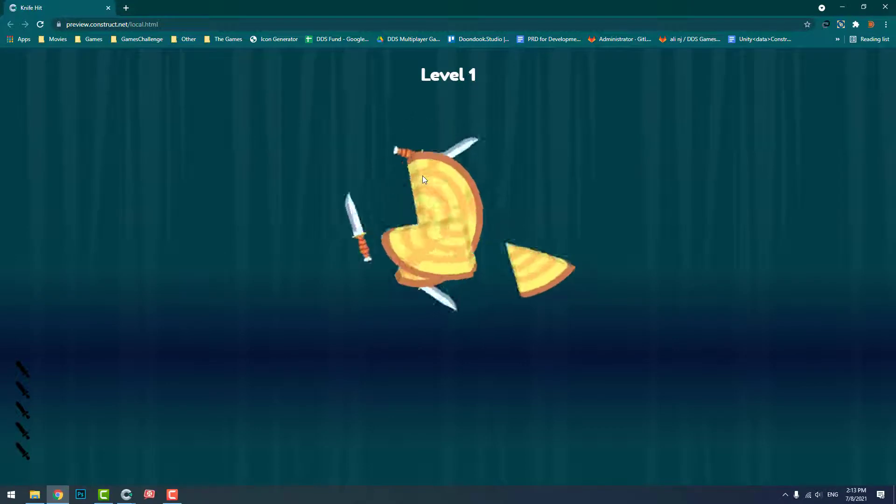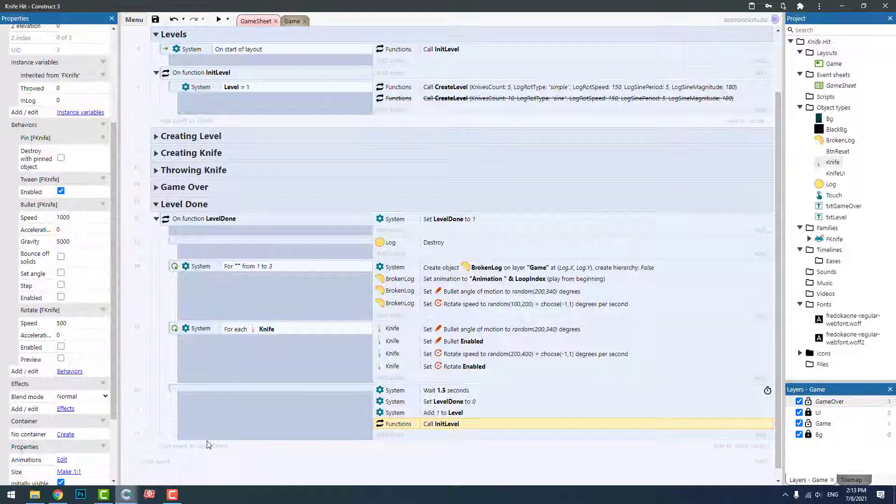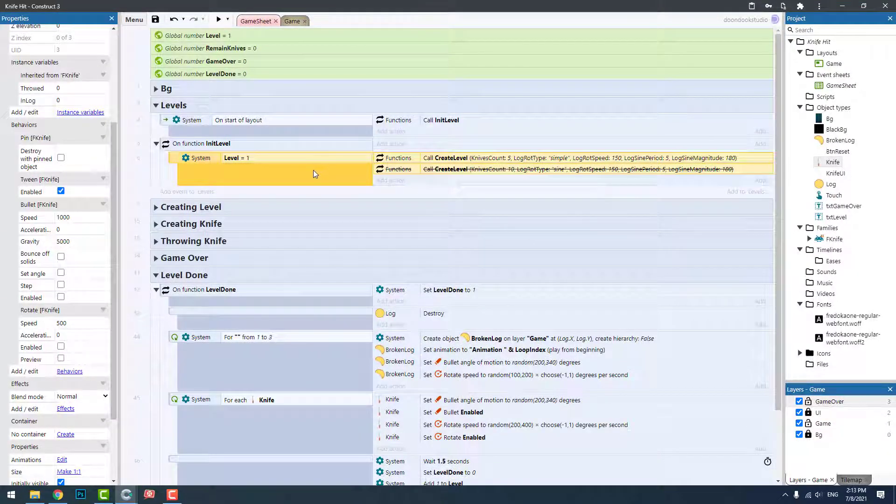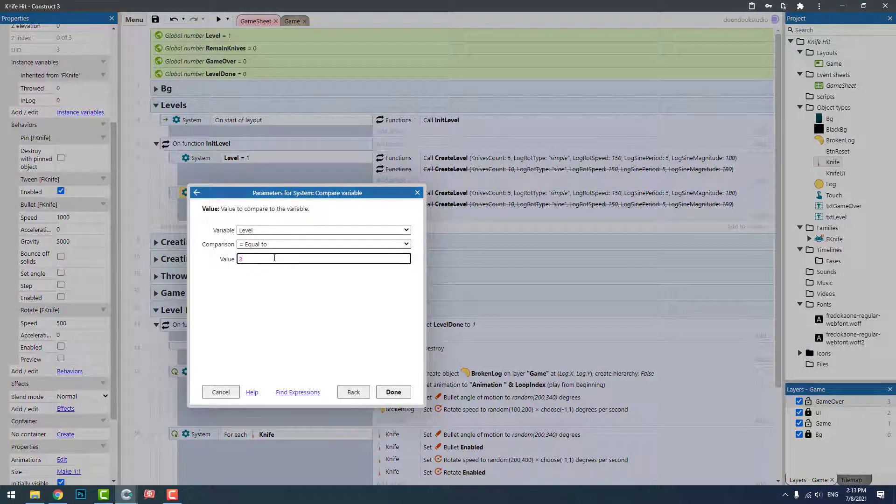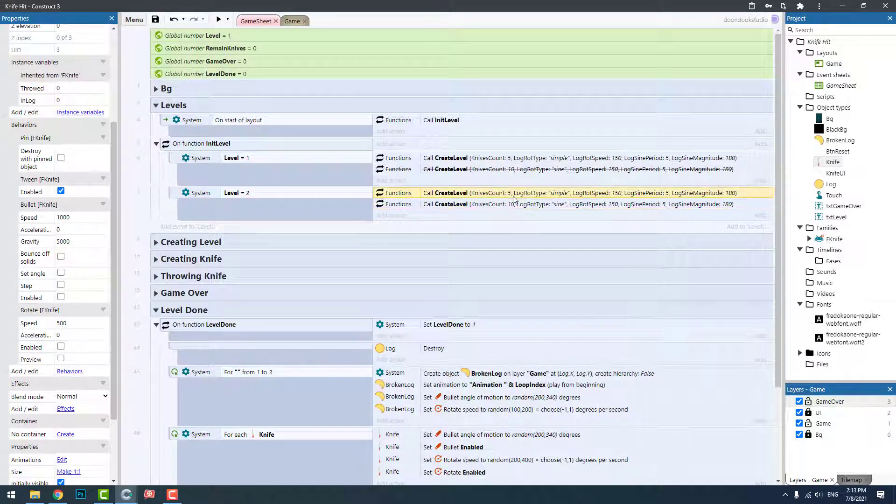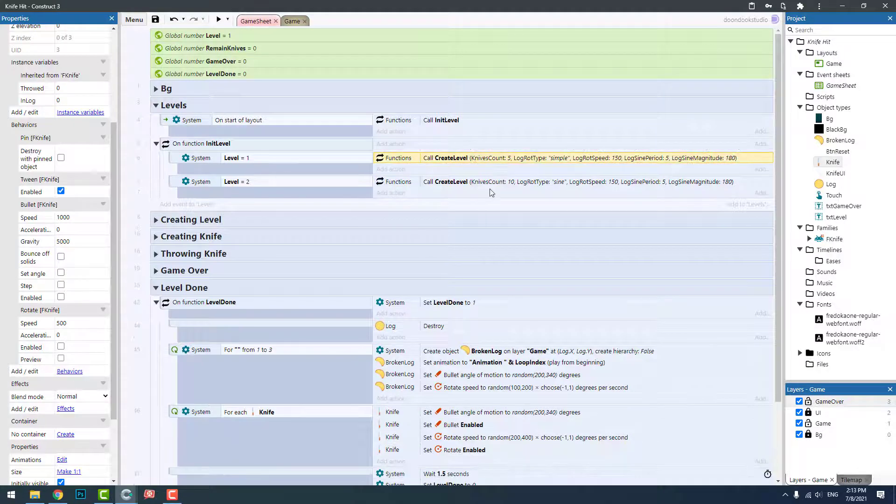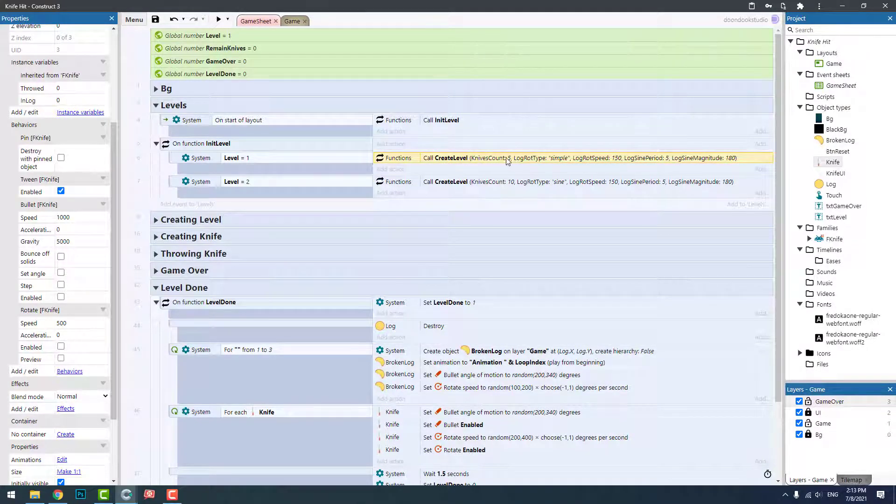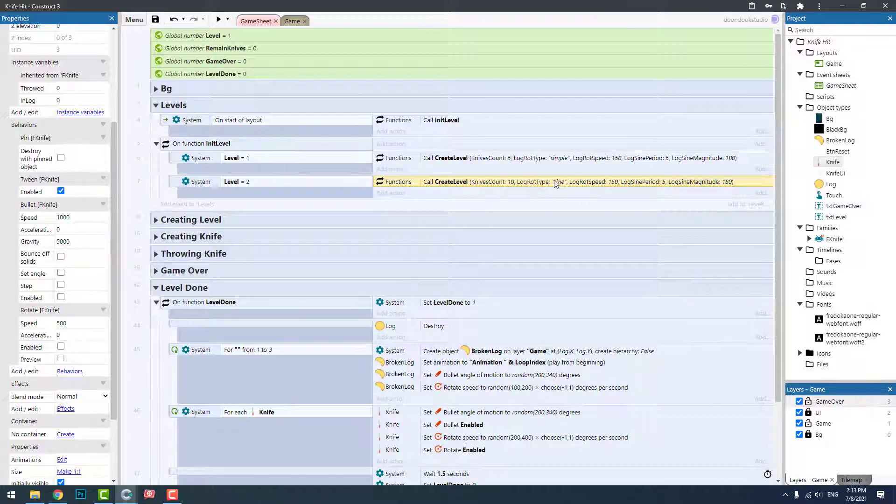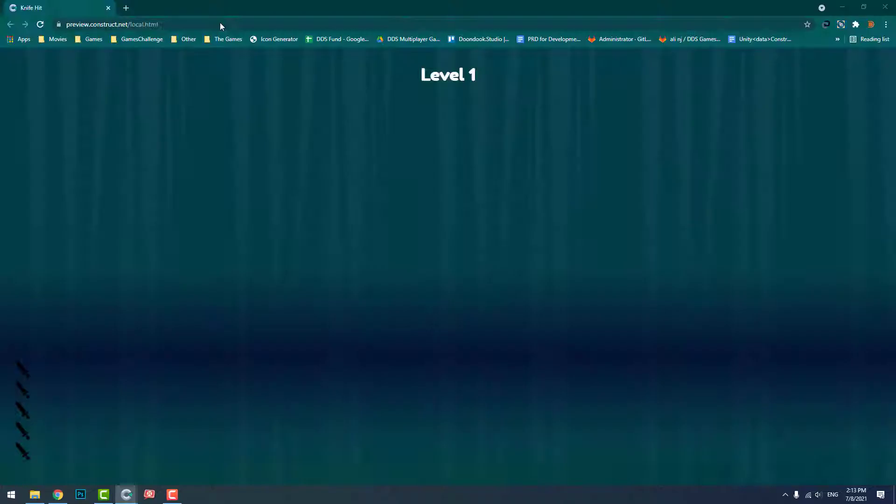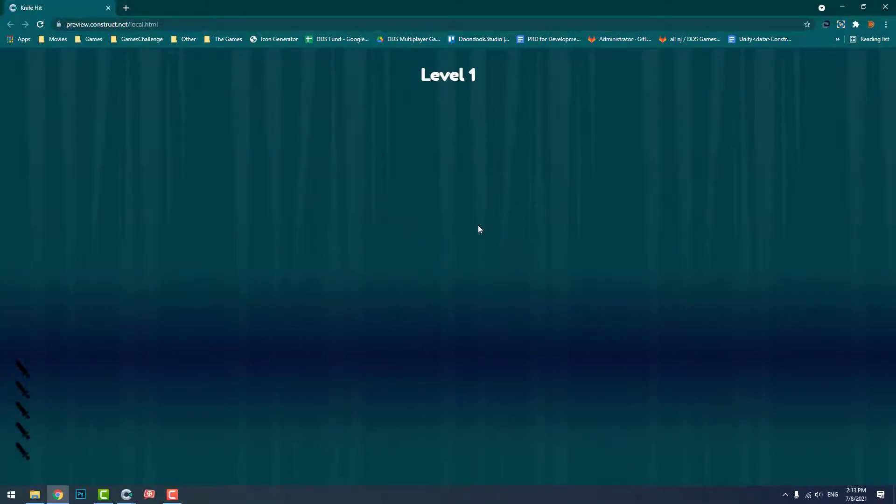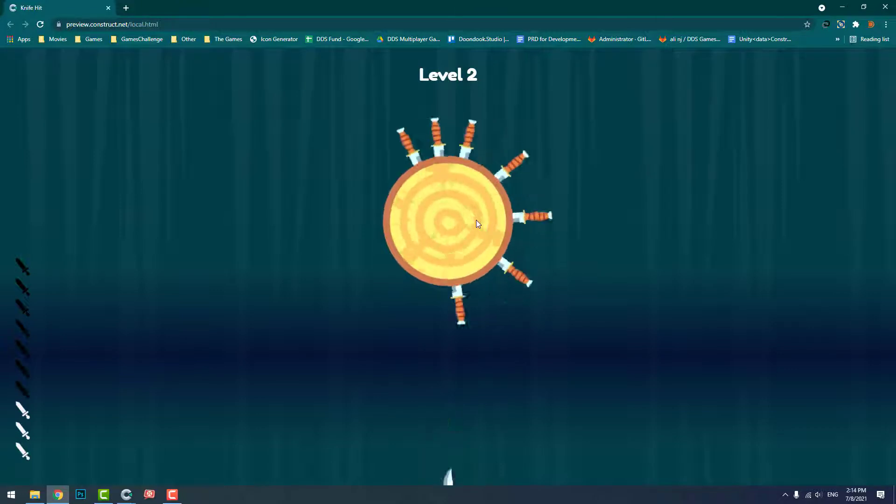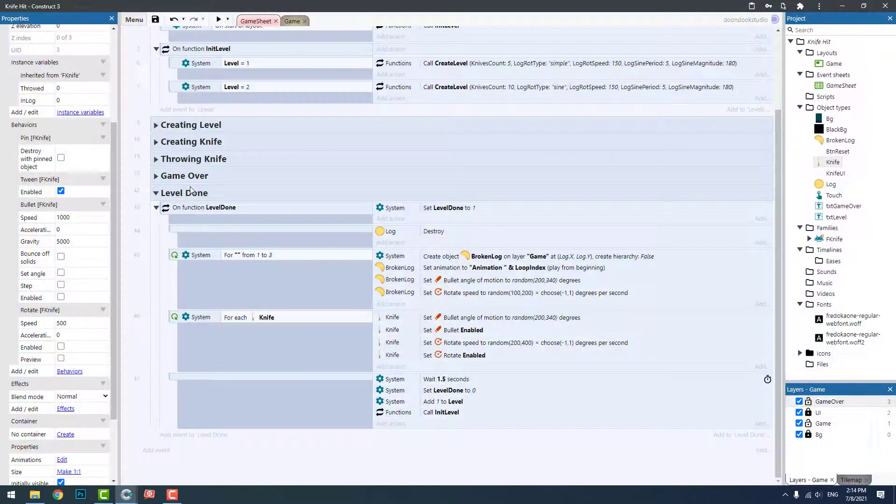All right, level two. Okay, we don't have level two. We need to add it here. Copy and paste, make it level two. Let's enable this one, this condition, and delete this. This one five knives, simple, ten knives. Okay, now let's go and run again.